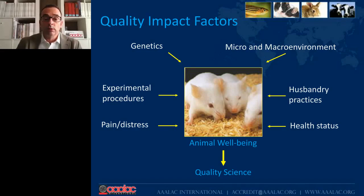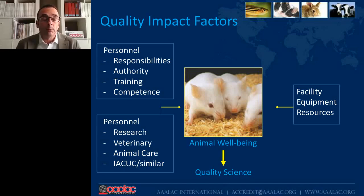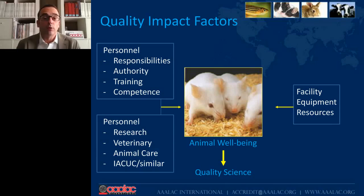There are also other elements that will impact how those factors affect the animals. The main one is related to personnel. Personnel should have well-defined responsibilities and authority, and appropriate training and competence. When we are talking about personnel, we should be considering all personnel working with animals: the research team, veterinarians, all types of animal care personnel at any level, and especially personnel working at institutional animal care and use committees or similar oversight bodies, however they are called in different areas of the world. This, in the context of certain facilities, equipment, and resources, will determine how the other factors affect animal well-being and therefore quality of science.